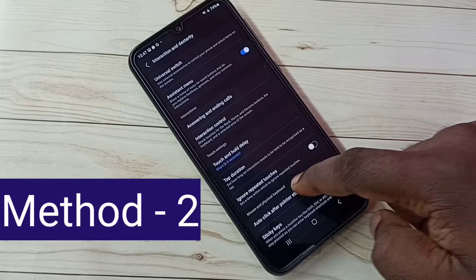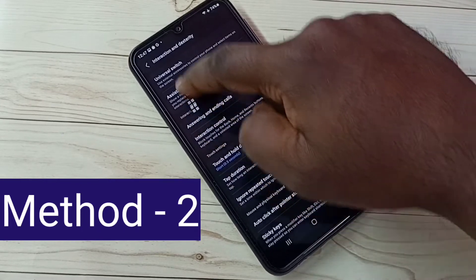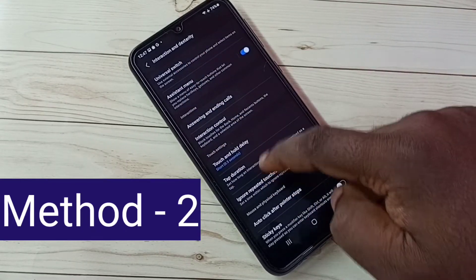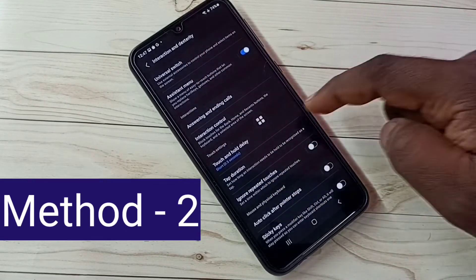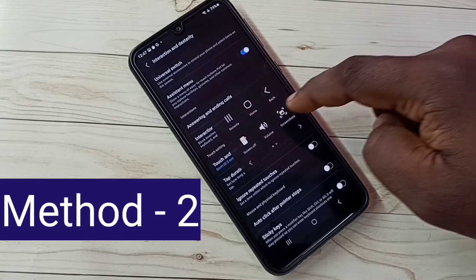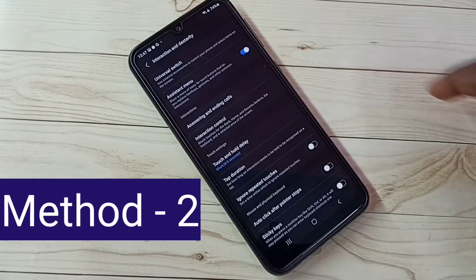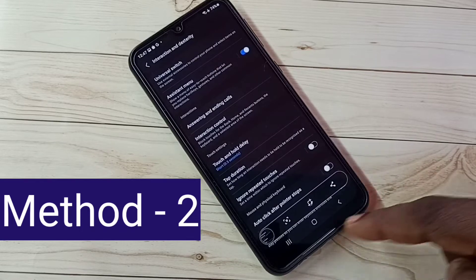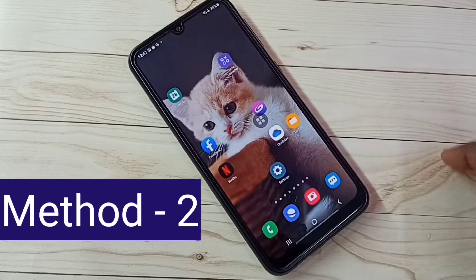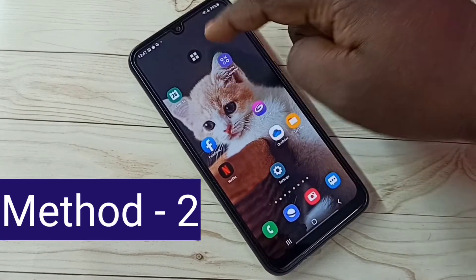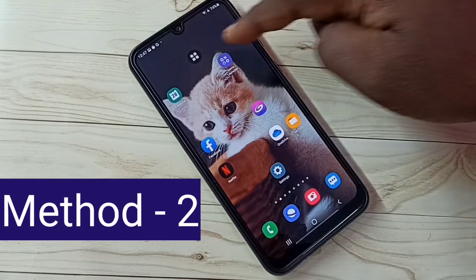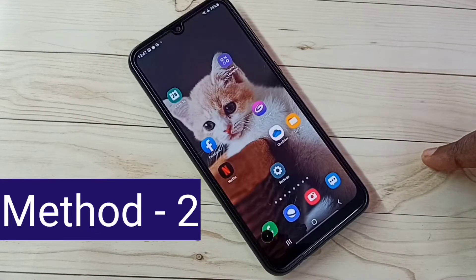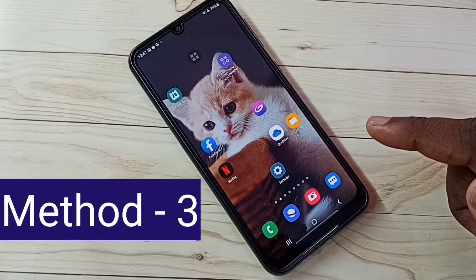This is the Assistant Menu. This menu we can move anywhere on the screen. If you want to take a screenshot, just tap on the Assistant Menu, then tap on Screenshot. See, the screenshot is ready. So this is Method 2.